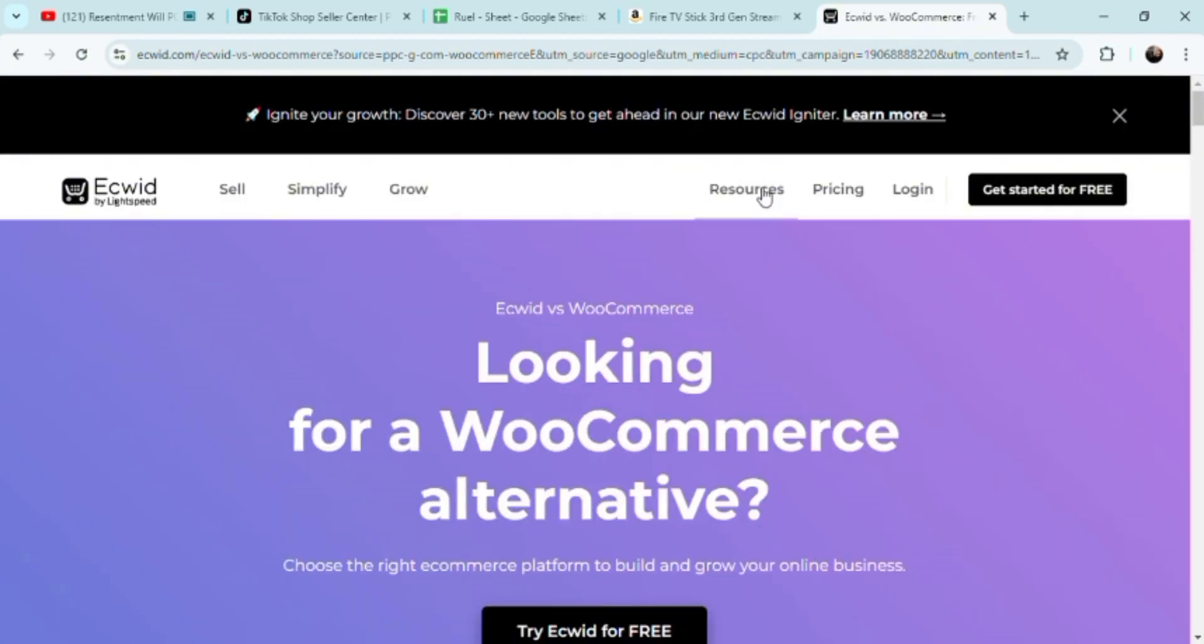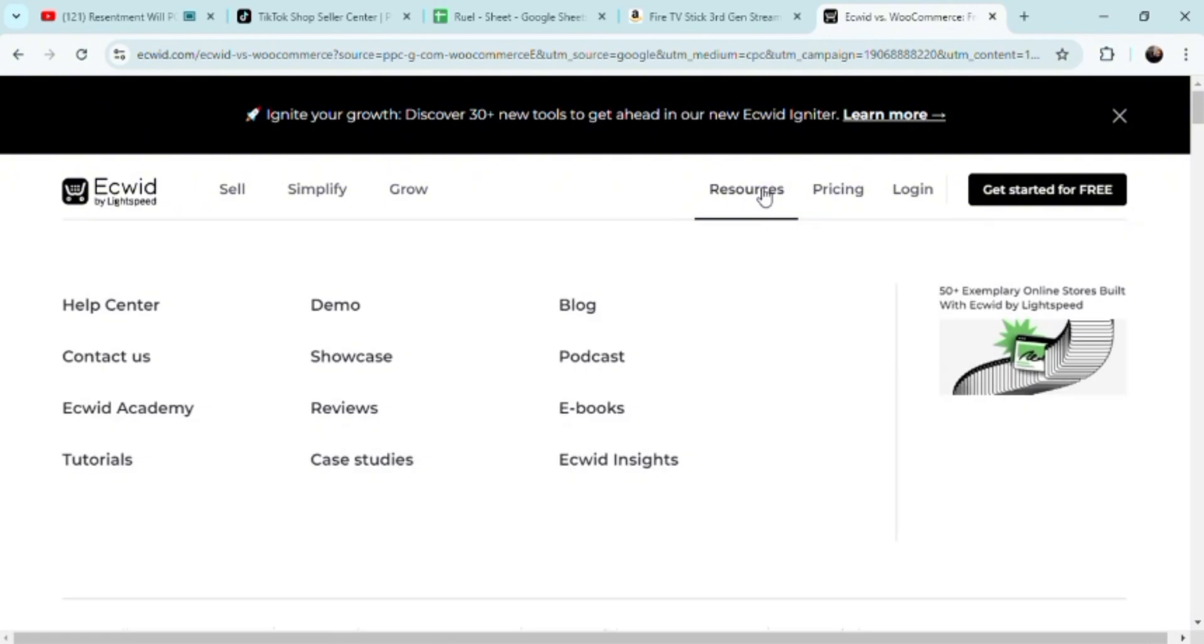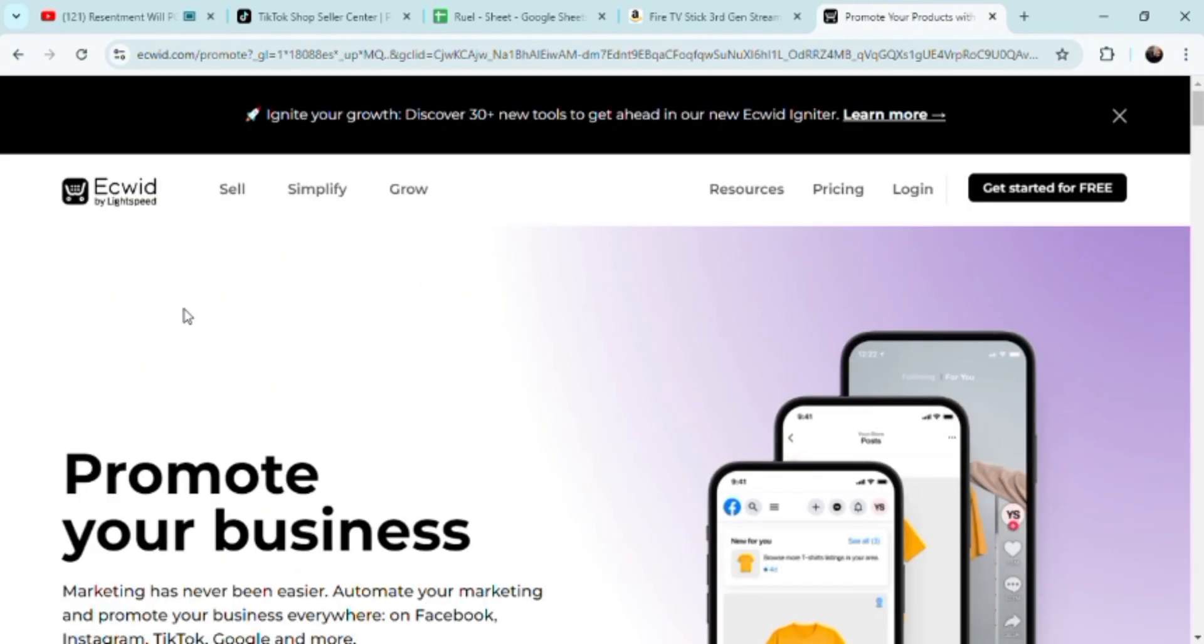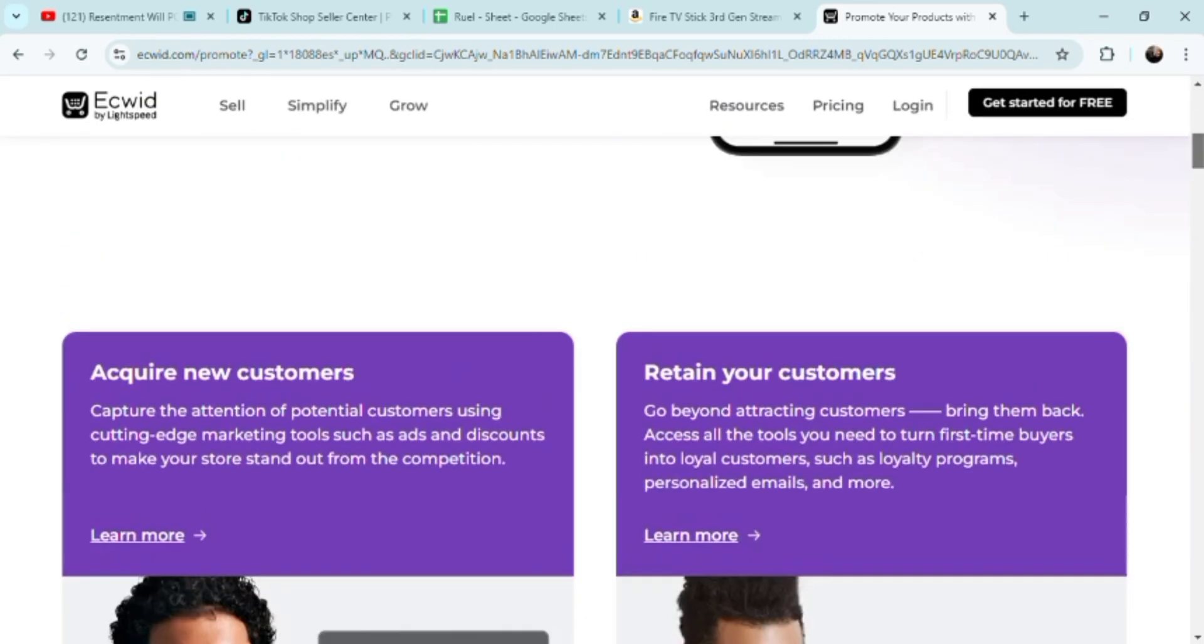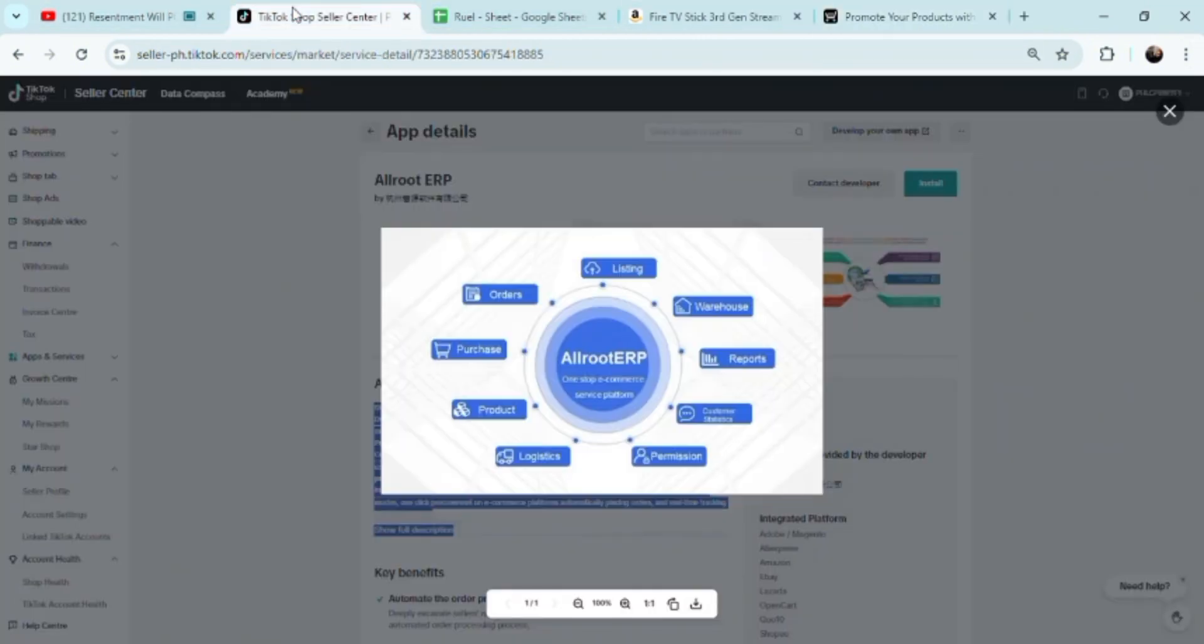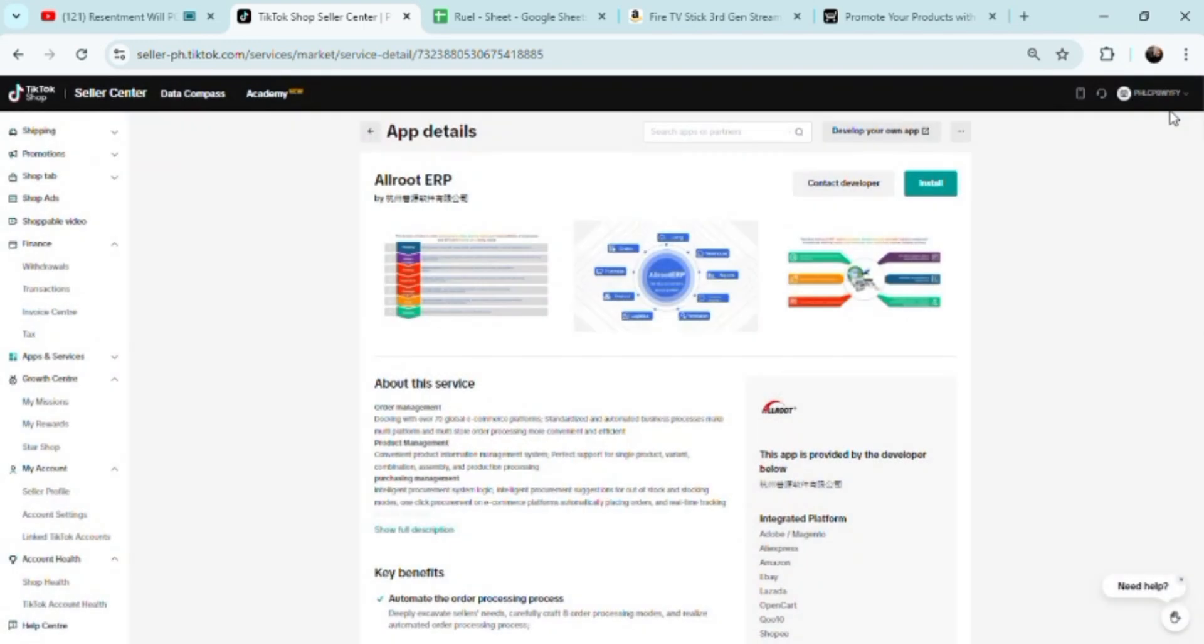Ecwid is perhaps one of the best out there for WooCommerce alternatives. If you're having a hard time with WooCommerce, it's more complicated than you think. Think of Ecwid as a beta version of WooCommerce. If you get started for free here, you basically just use this one like WooCommerce and you can interconnect the two.